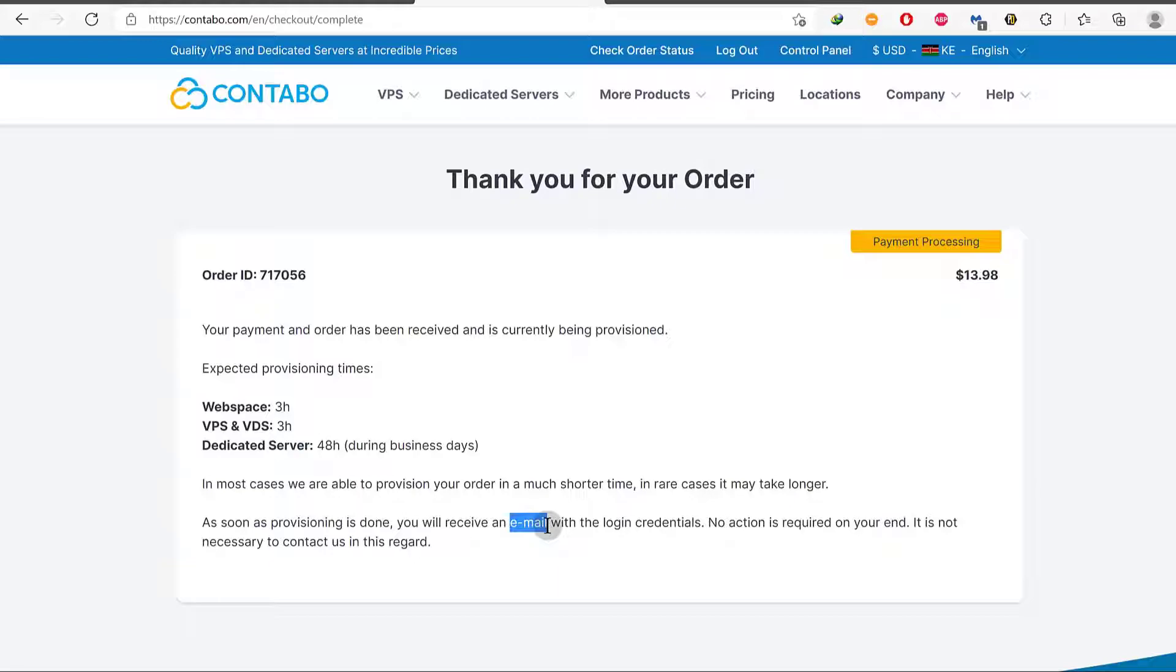So as I said, if they ask you for anything to prove your physical address, just send any kind of billing. You can send an electric bill, water bill, any kind of bill that has your physical address on it. And they will use that to verify you. And as soon as you're verified, they will create your account and they will create your server and all the details will be sent to you.